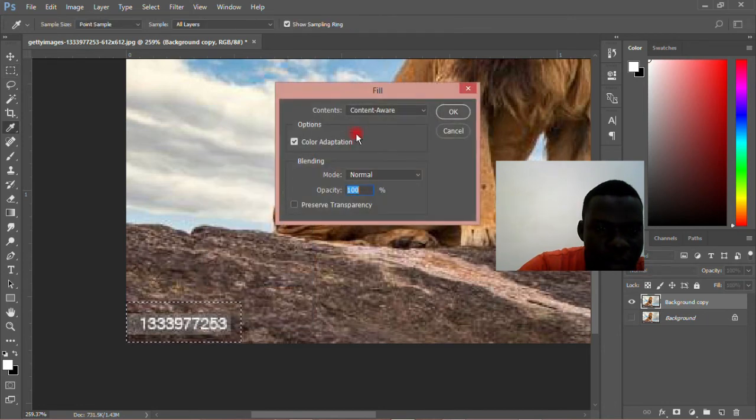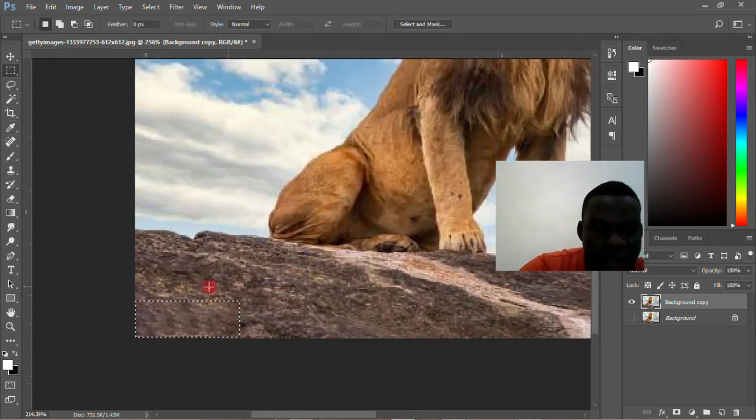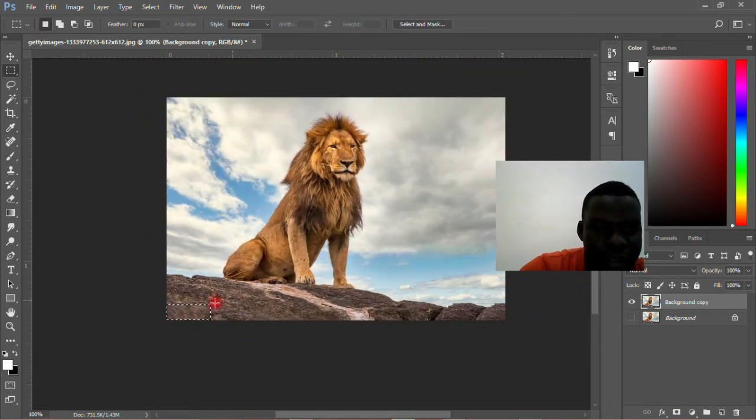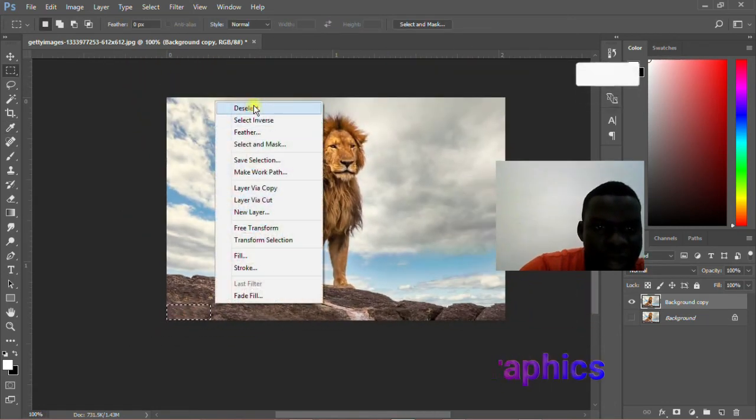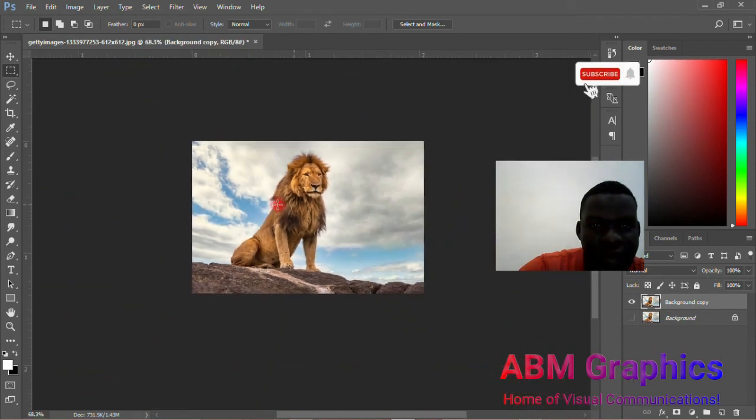Then fill it. Simple. You see that it will adapt it very, very beautifully for you.